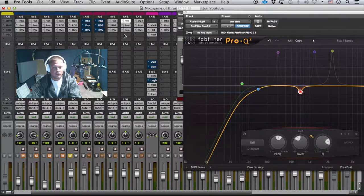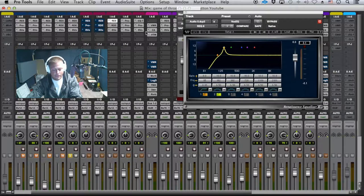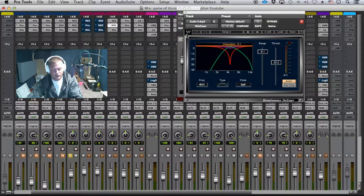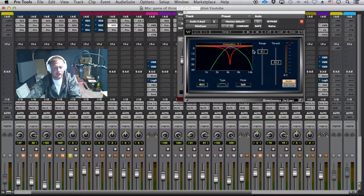You can do that with any EQ, it doesn't even have to be a graphic one. That's Step 1 — high pass and subtractive EQ. Steps 2 and 3 can be in a different order depending on how loud the vocal is. If the vocal is really quiet, I'll put the compressor first to bring it up and level it out, then hit it with the de-esser. But if it's already pretty loud and compressed when recorded, I'll put the de-esser second.